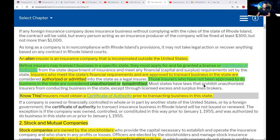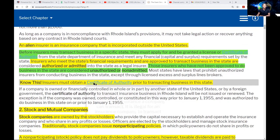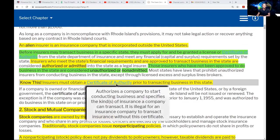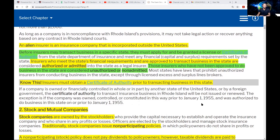Most states have laws that prohibit unauthorized insurers from conducting business in the state, except through licensed excess and surplus line brokers. The insurer must obtain a certificate of authority prior to conducting business in the state — you have to get that before. You cannot just start selling insurance in any state.